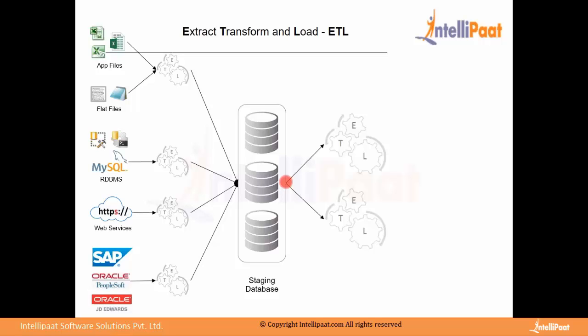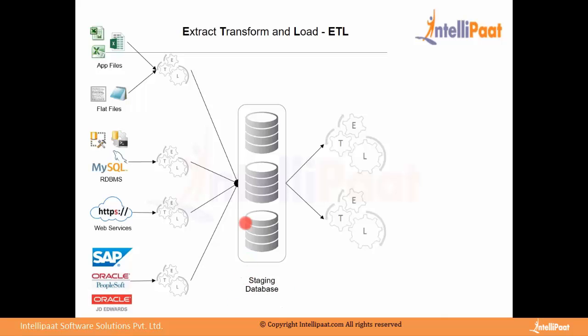On which platform this will be, staging database? It will be any RDBMS. It will not be ERP, it will not be applications. It will be RDBMS. Can be Oracle, can be SQL Server, can be Teradata. Tables are created to store data at the runtime. Then that is fetched to more precise ETL with more business logics and complex logics. Once that is done,